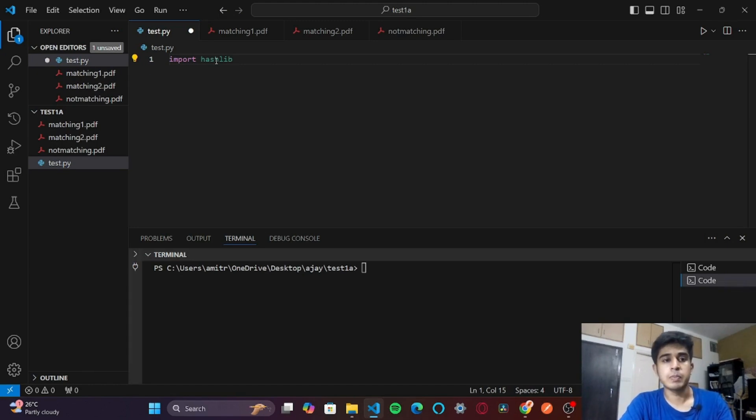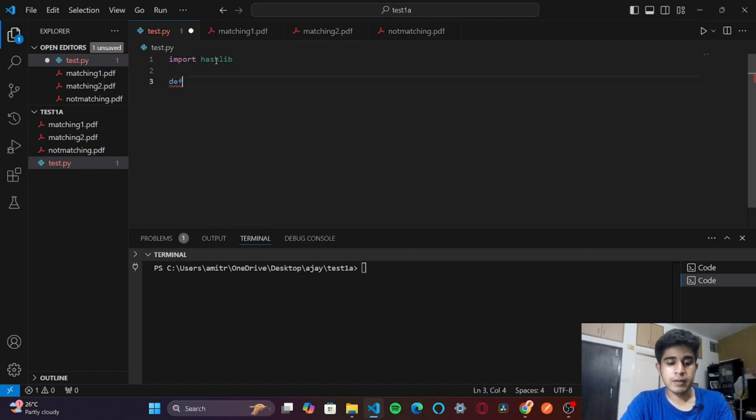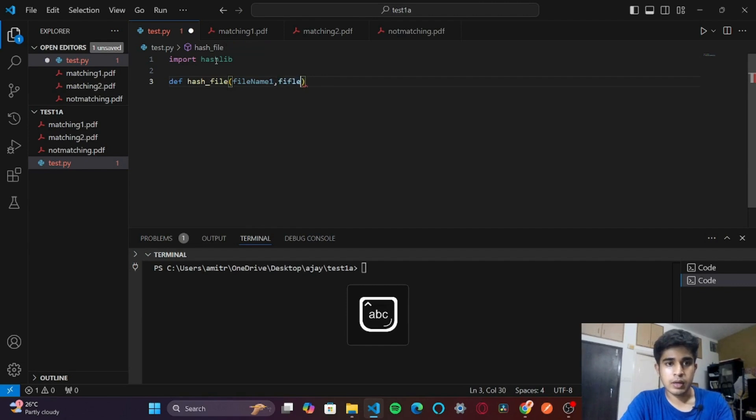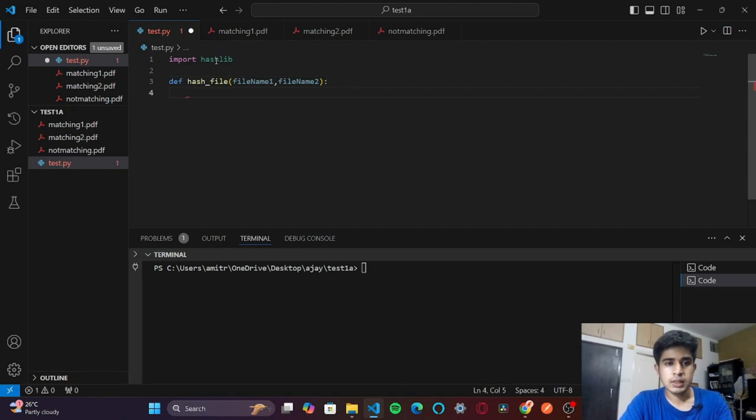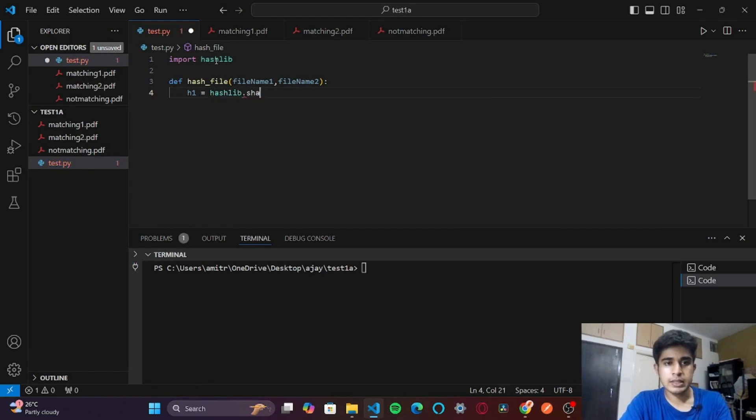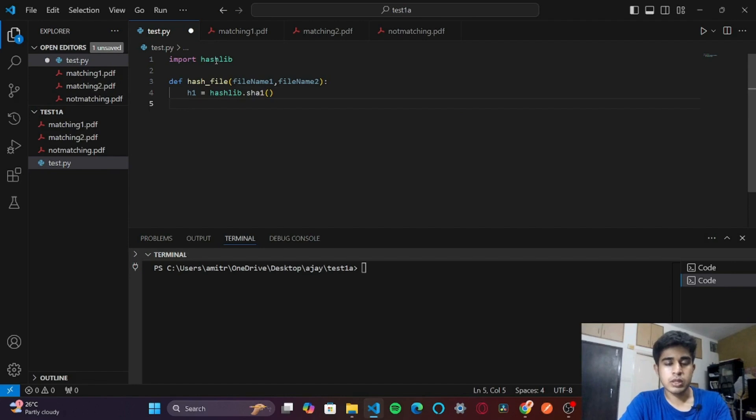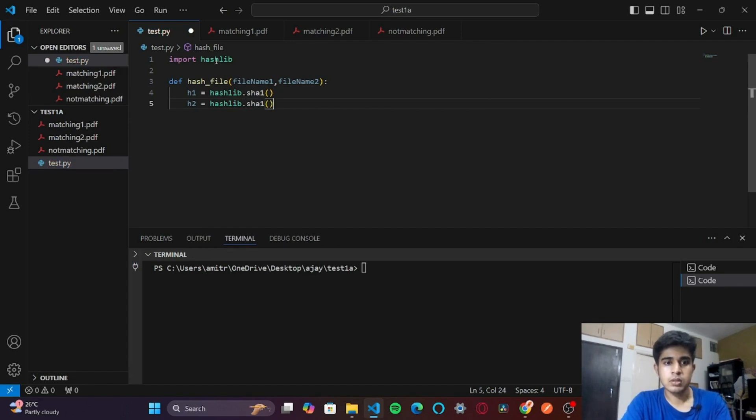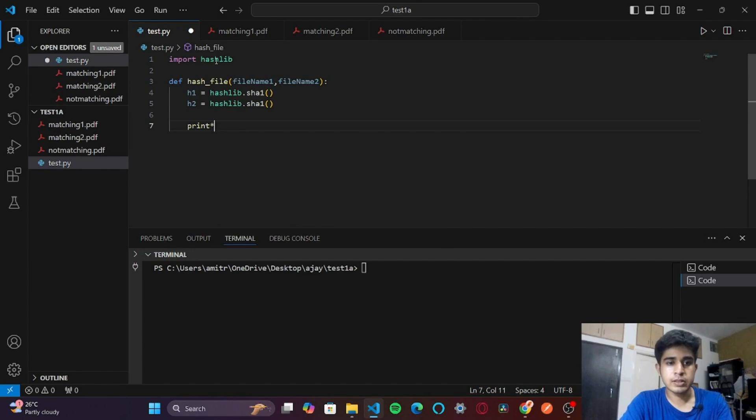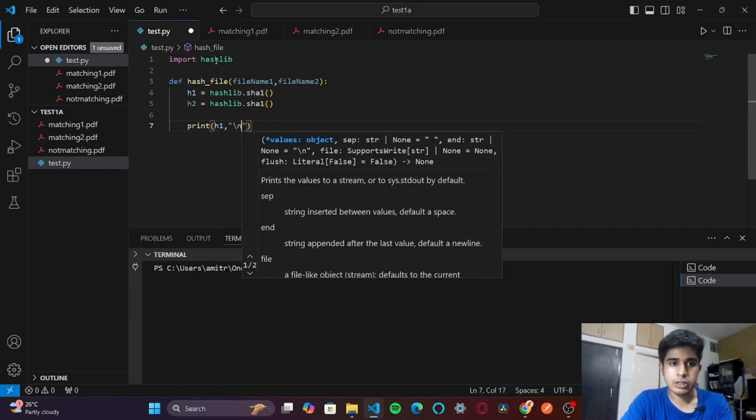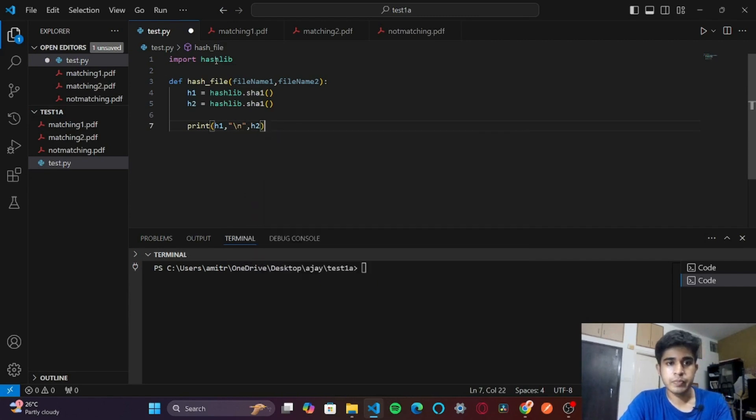Next, I will define a function called hash_file. It will take my parameters filename1 and filename2. Then we will create an object called h1, so hashlib.sha1. This is what will create those unique keys. h2 equals hashlib.sha1.